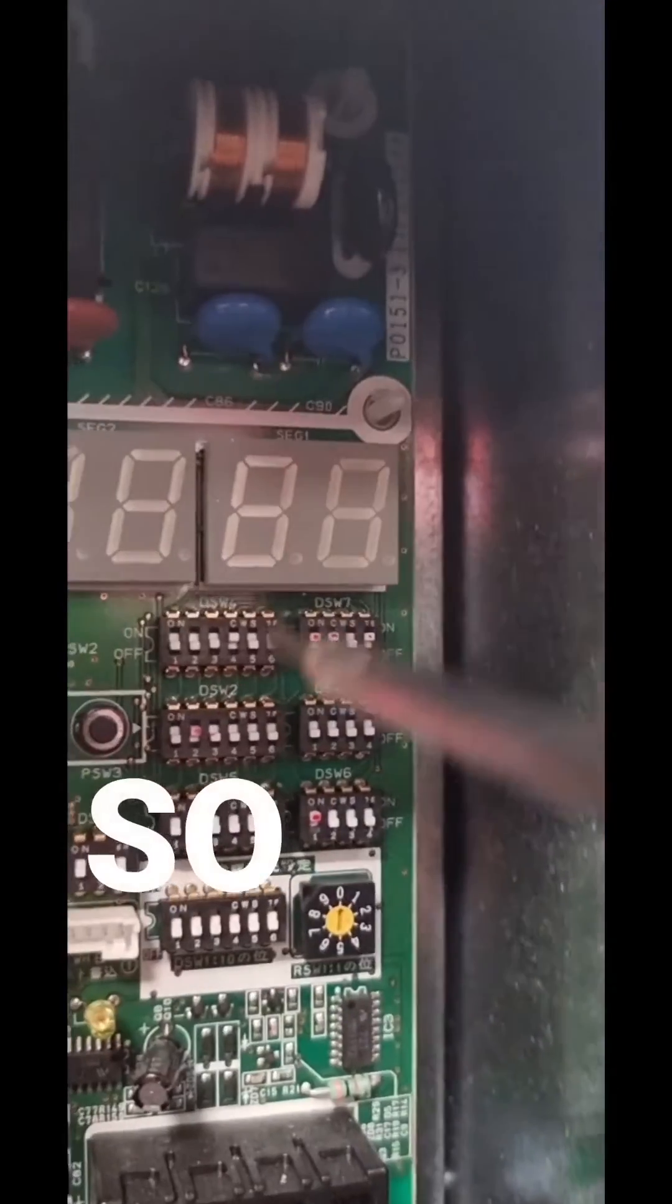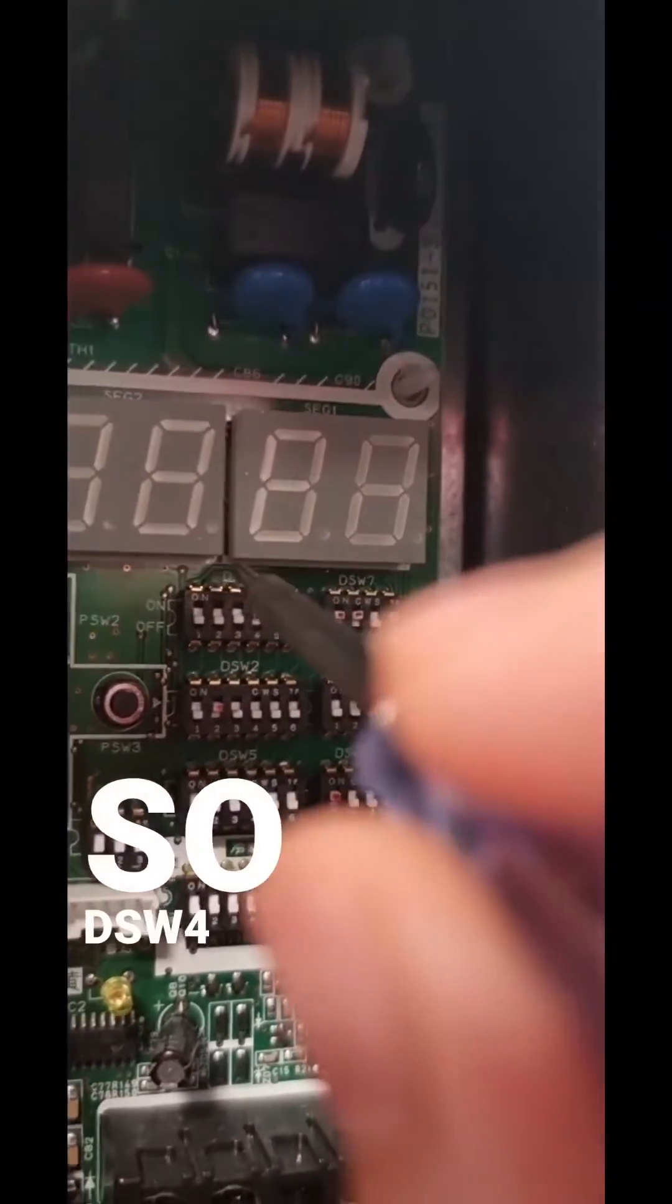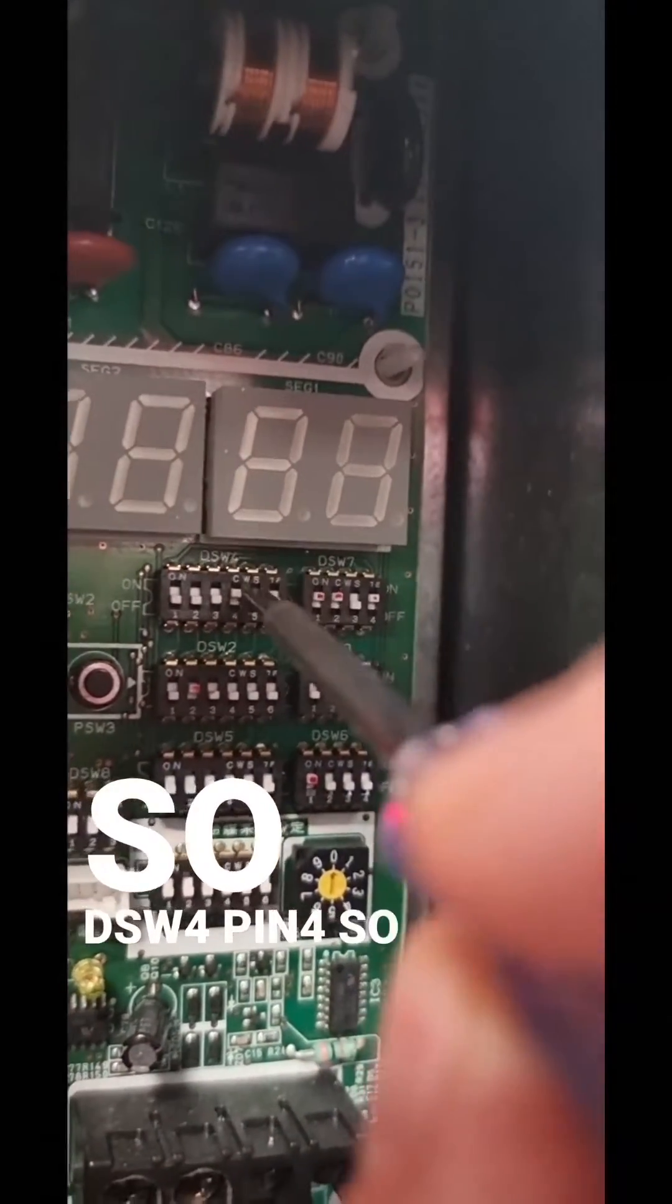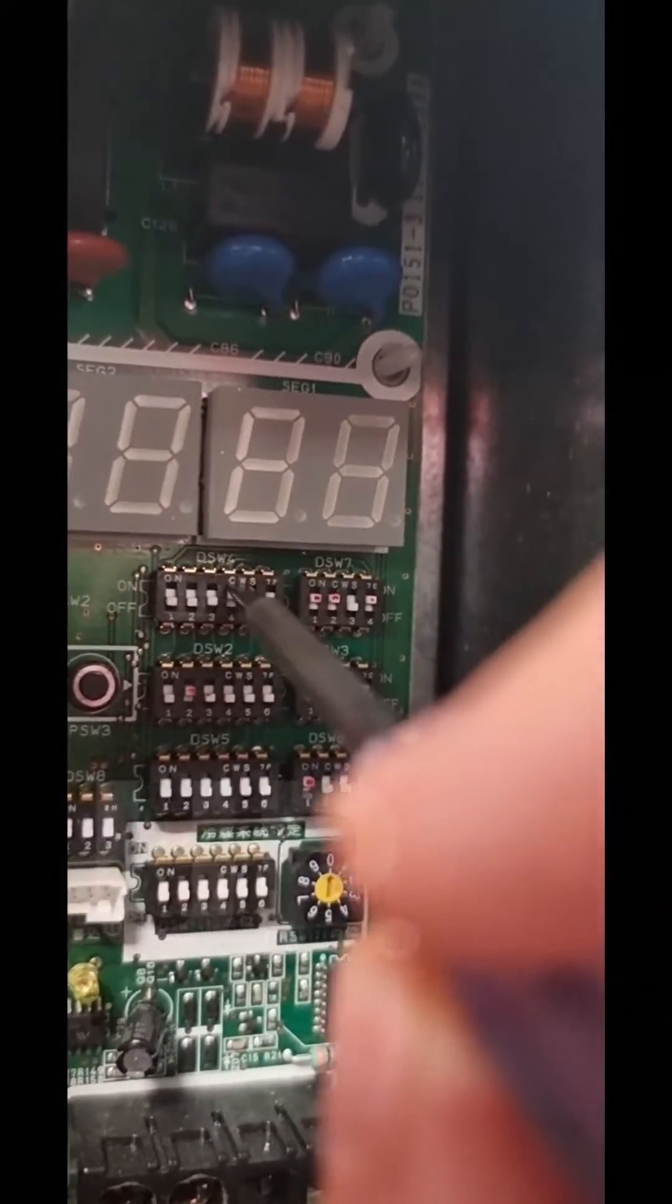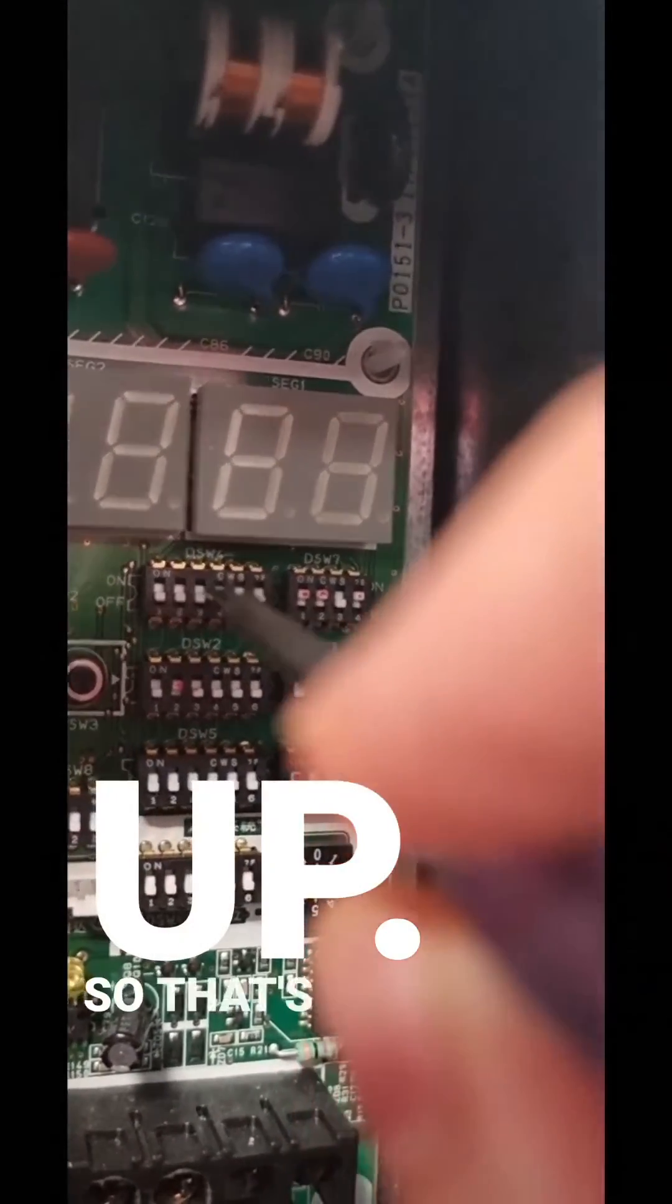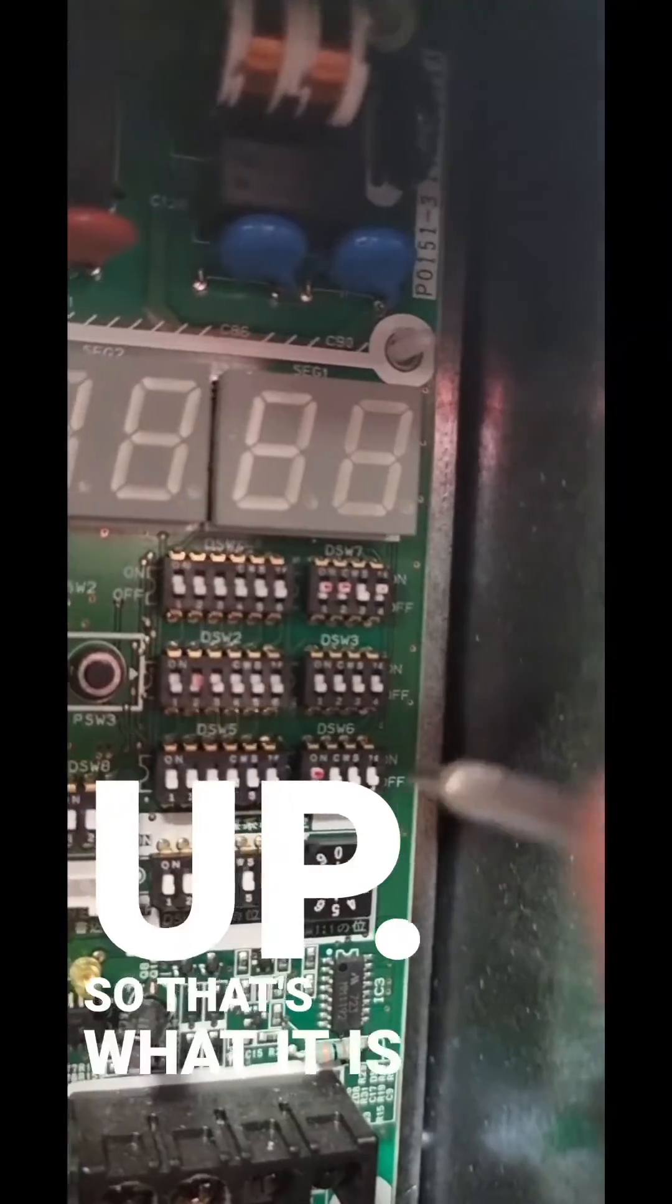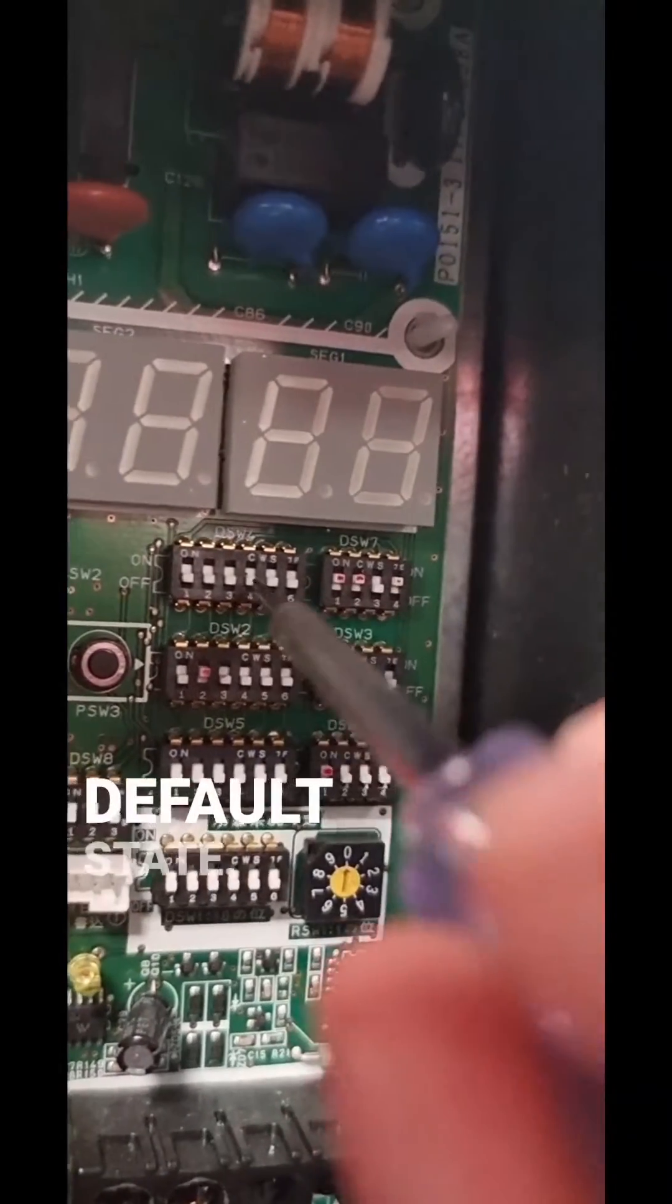So, super simple. DSW-4, so that needs to be up, so that's when it is in its default state.